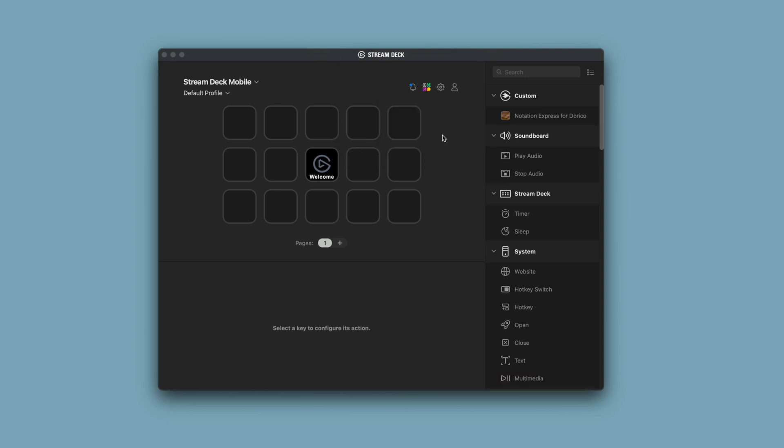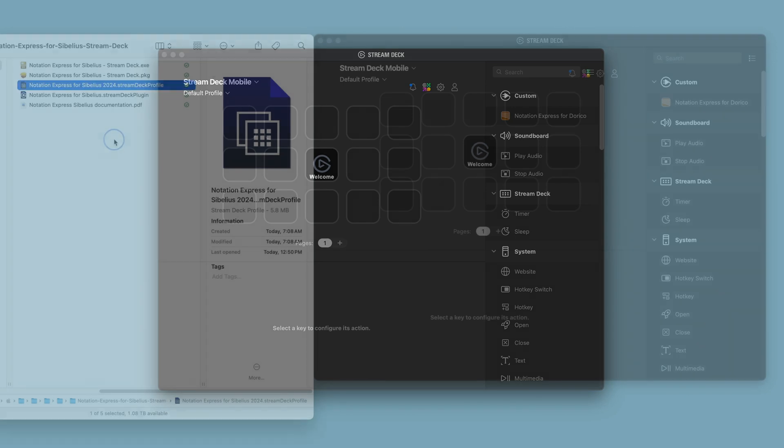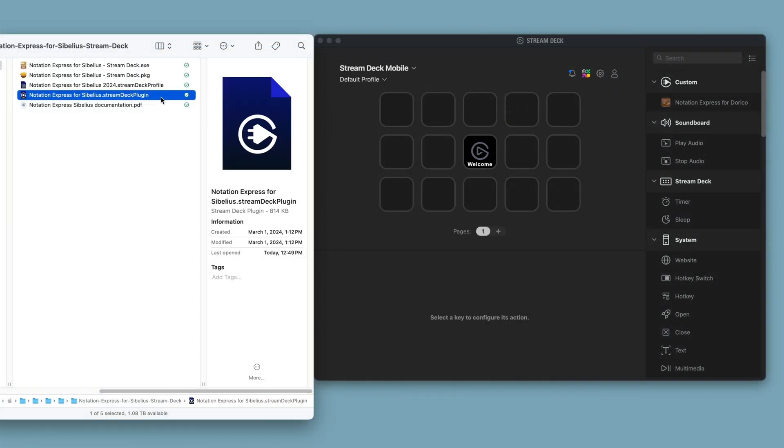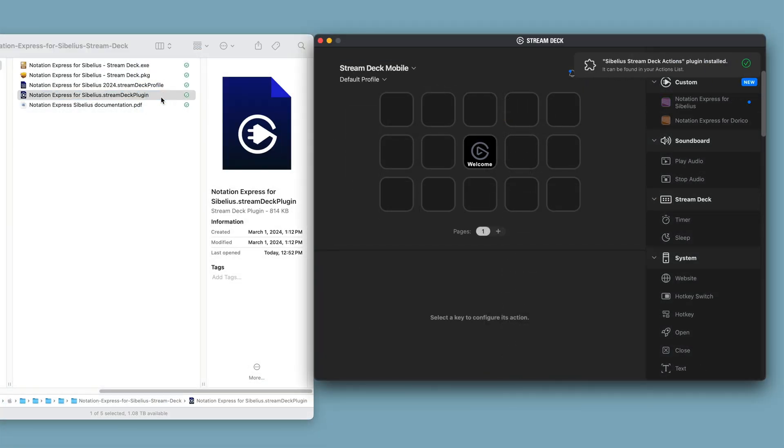Then, proceed with installing the updated plug-in as follows. Double-click the Notation Express plug-in from the installation packet you purchased. Note that this is the StreamDeck plug-in and not the Profile or the Sibelius installer. We'll get to those in the next steps.